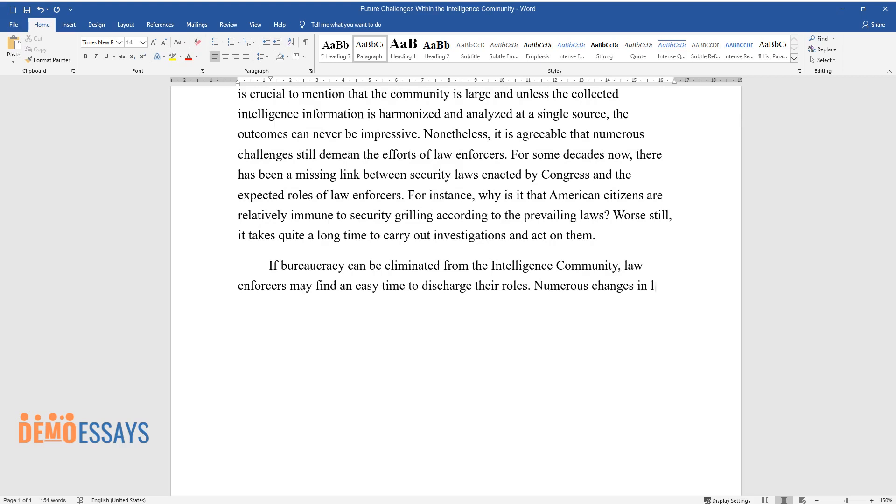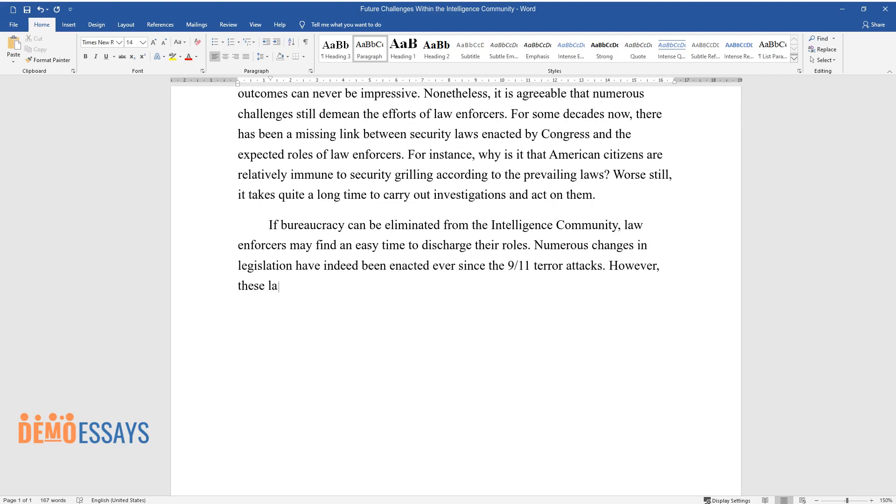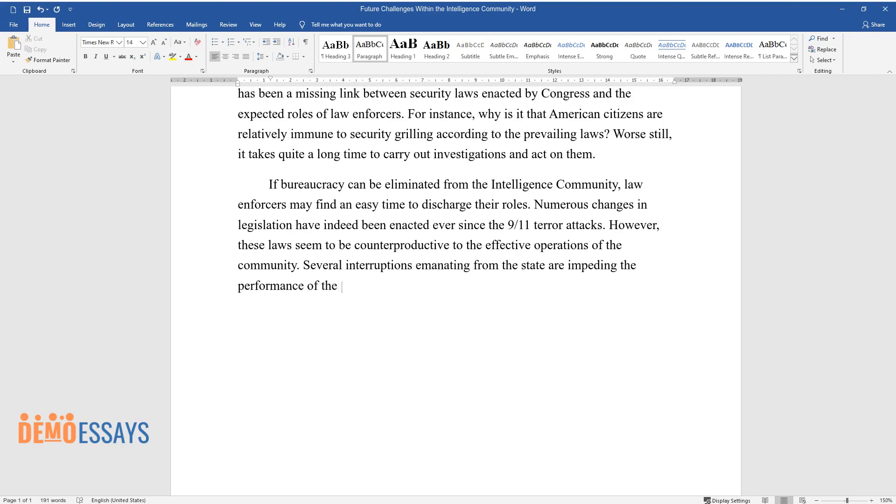Numerous changes in legislation have indeed been enacted ever since the 9-11 terror attacks. However, these laws seem to be counterproductive to the effective operations of the community. Several interruptions emanating from the state are impeding the performance of the intelligence community.